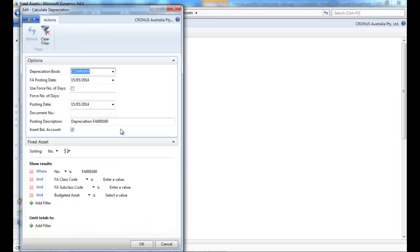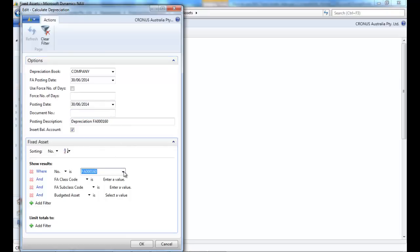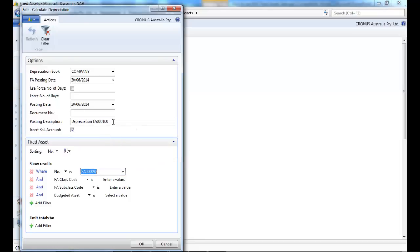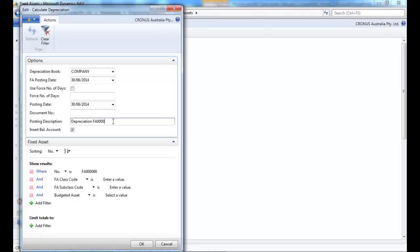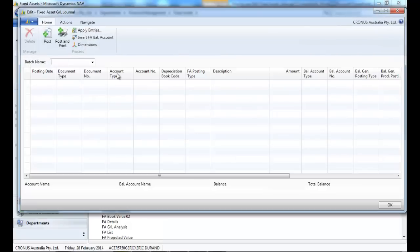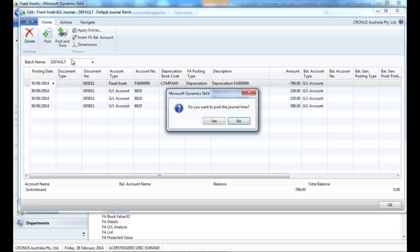So first we're going to calculate the depreciation up to the end of June on that fixed asset. We go to the fixed asset GL journals and post the depreciation.